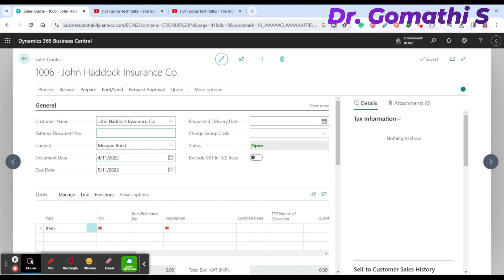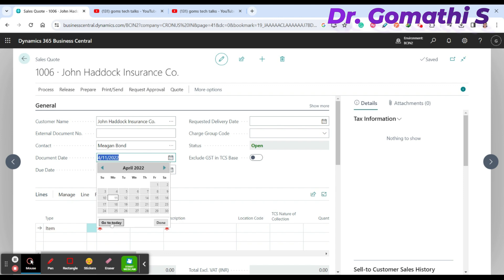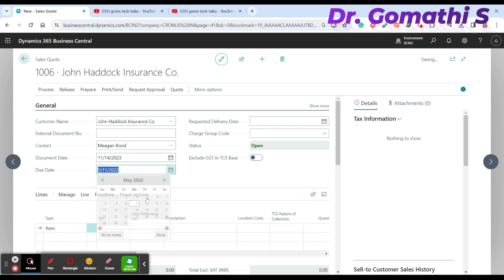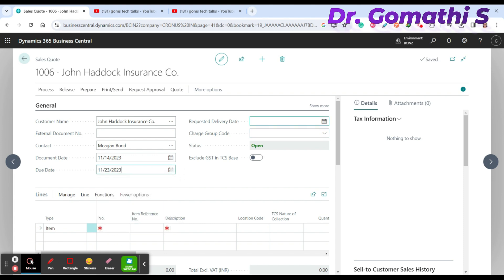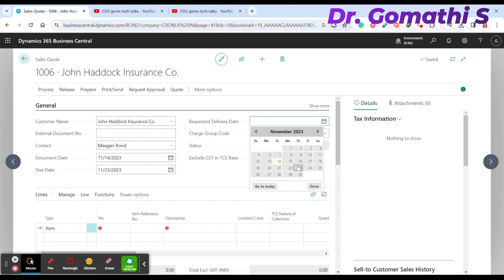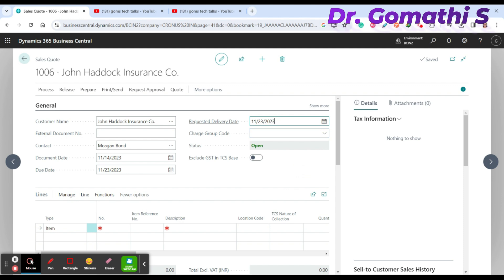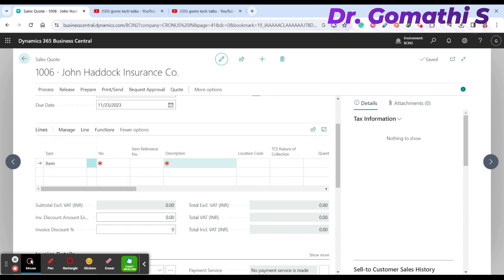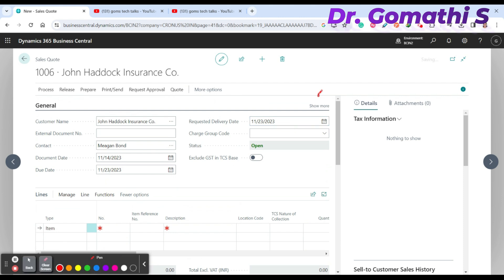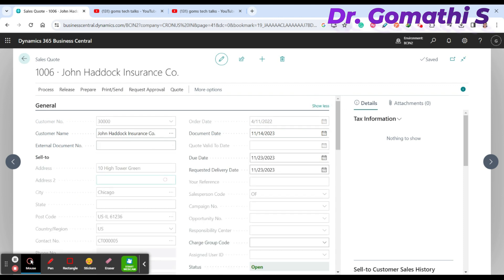For this customer, you can add an external document number and a contact name — these are not mandatory fields. Set the document date to today, the due date to the 23rd, and the requested delivery date to the 23rd as well. You can click 'Show More' to reveal additional fields if needed.